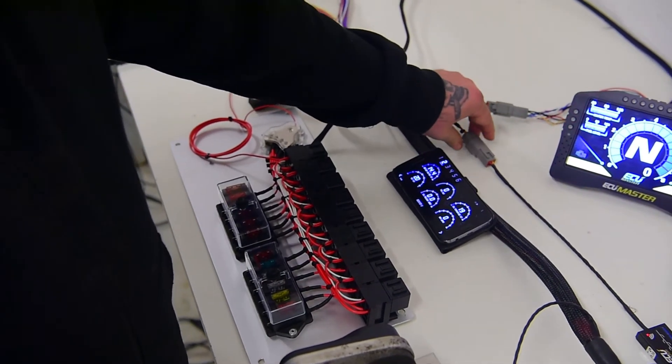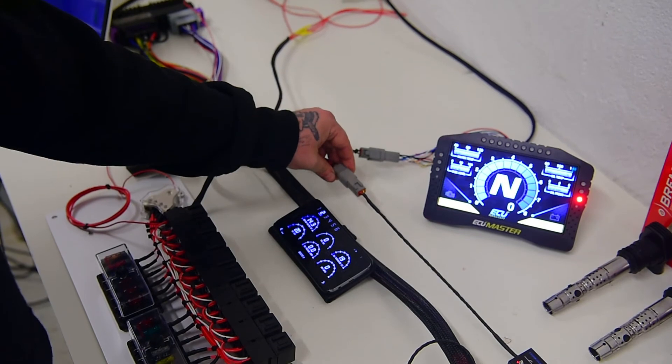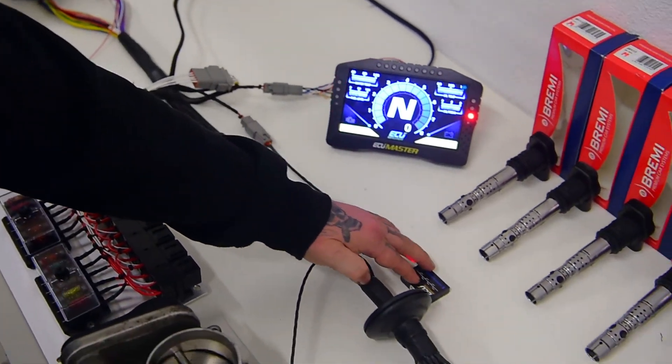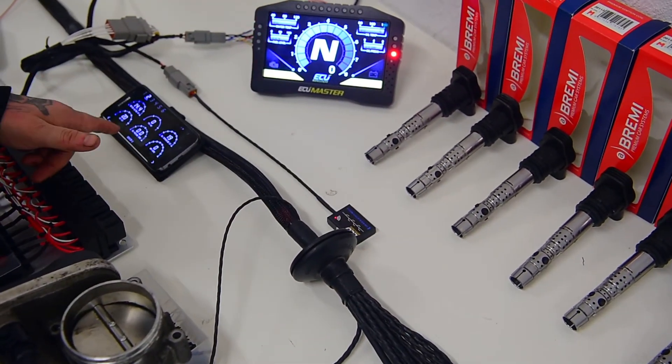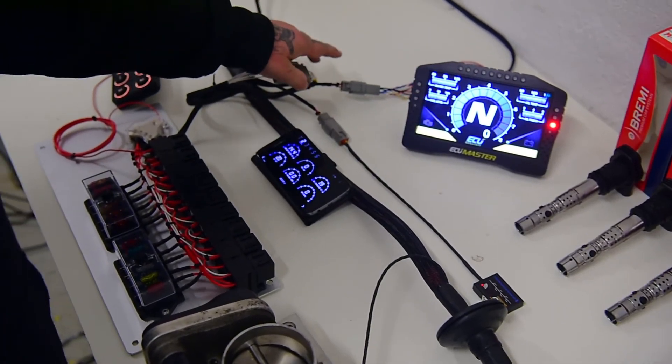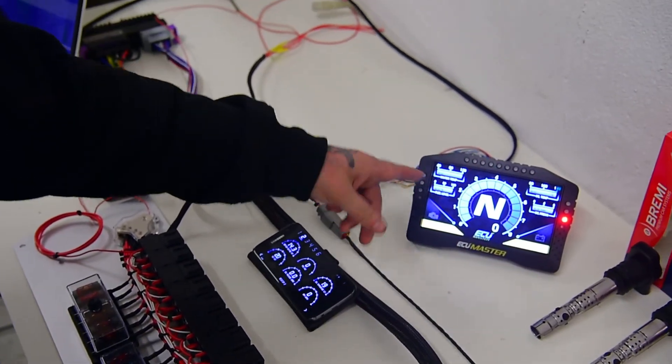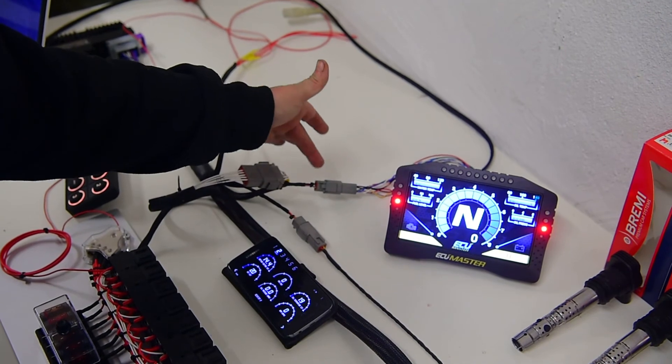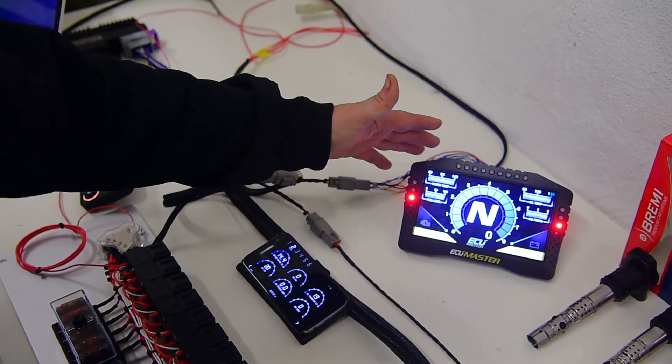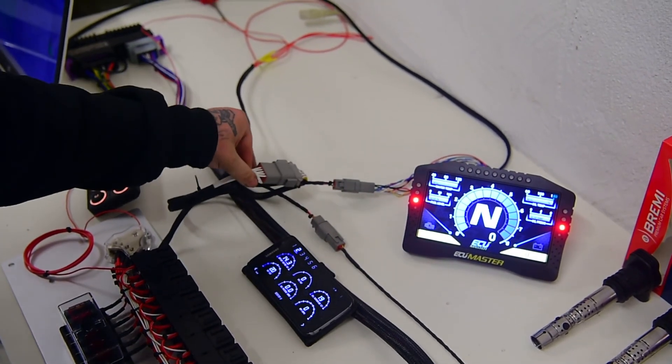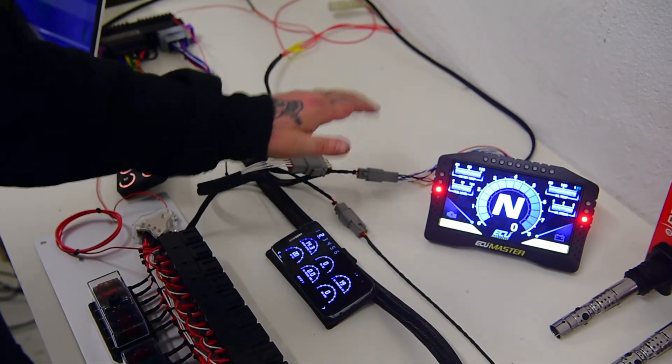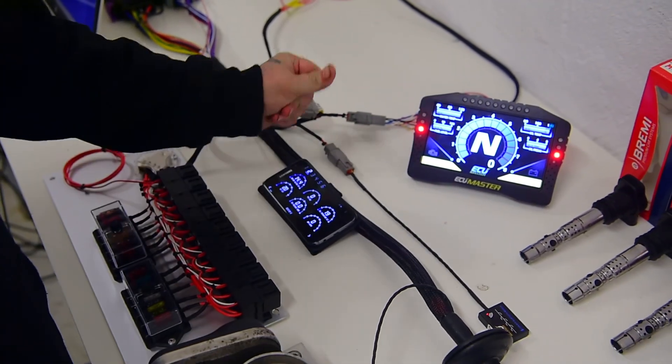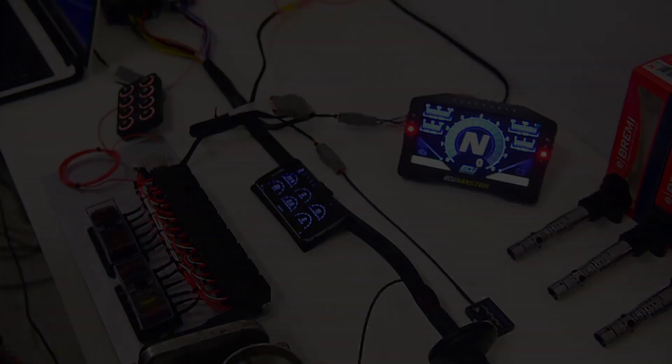It also has CAN bus to Bluetooth so you can monitor it on your phone, and a quick disconnect for the dash. It has the 12-volt switch, CAN, and everything you need preset and ready to go. You can just mount the components wherever you like.